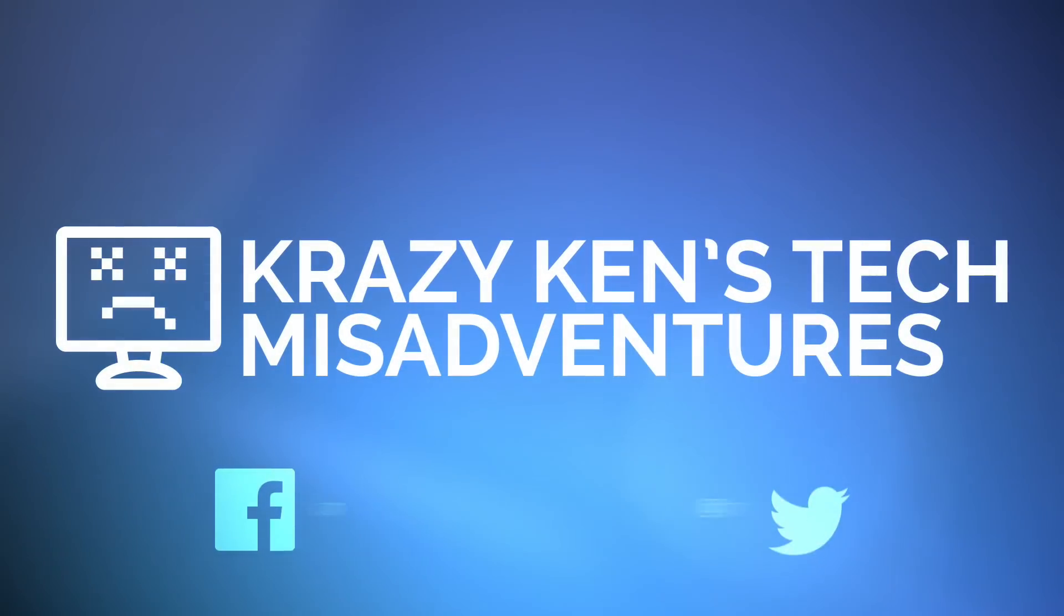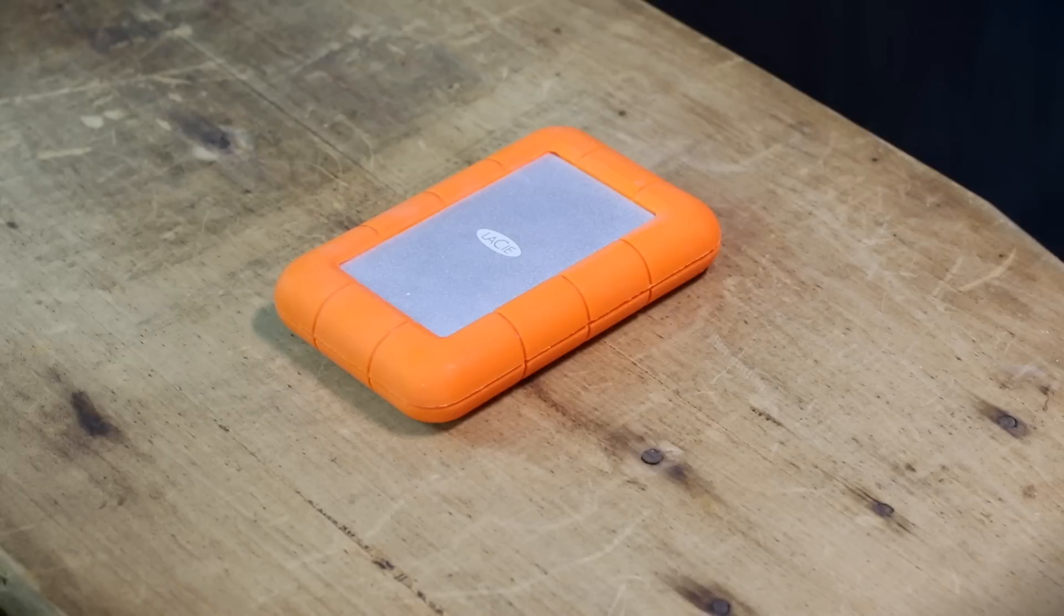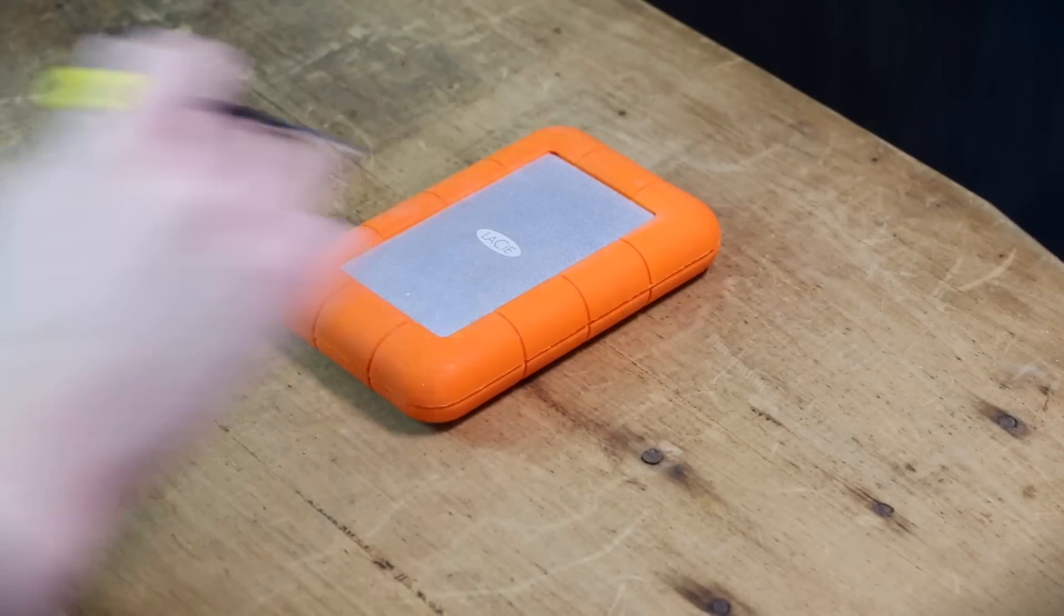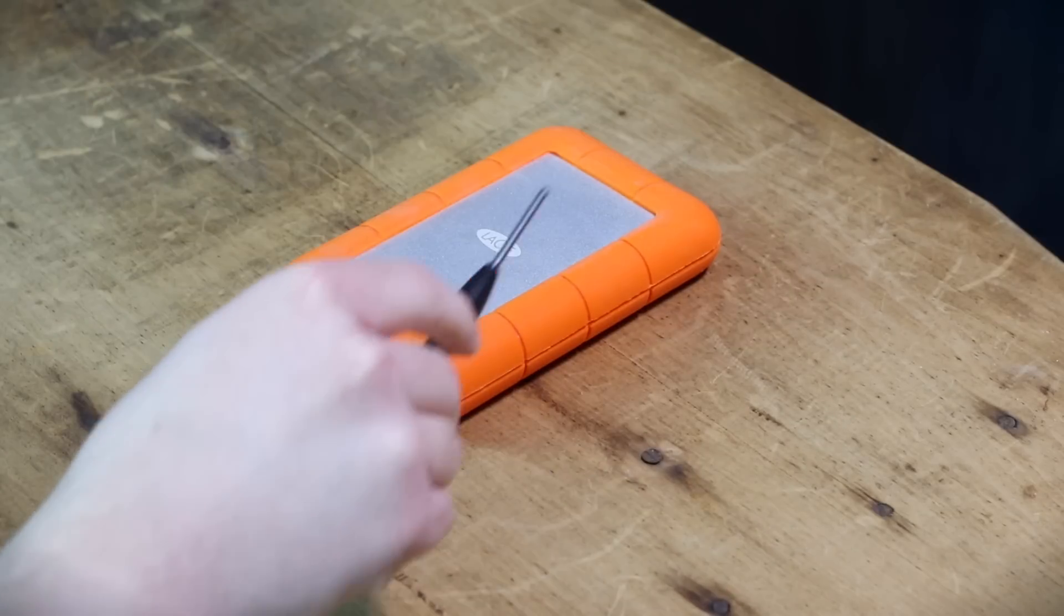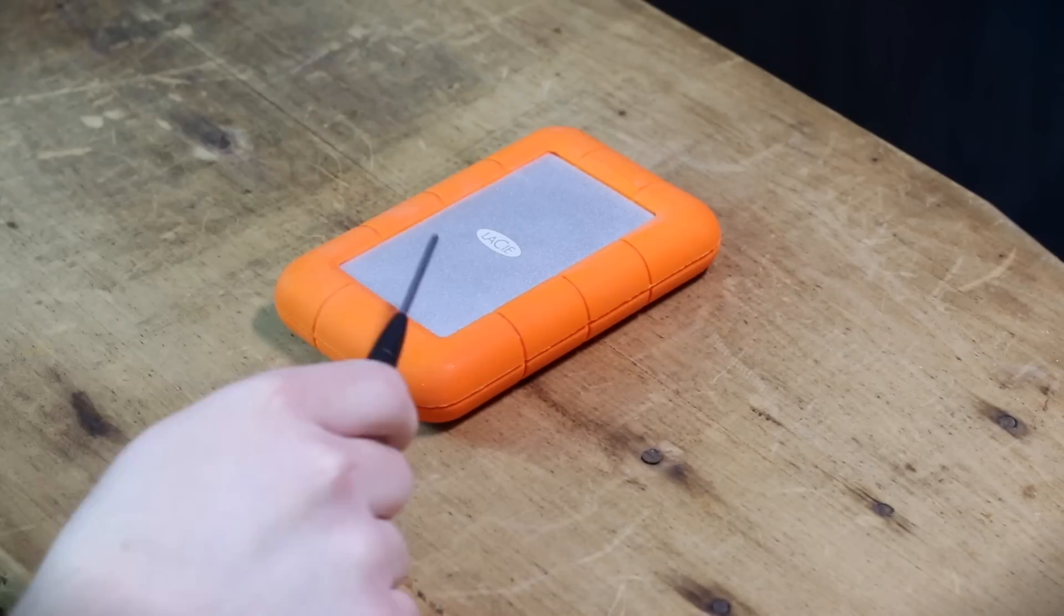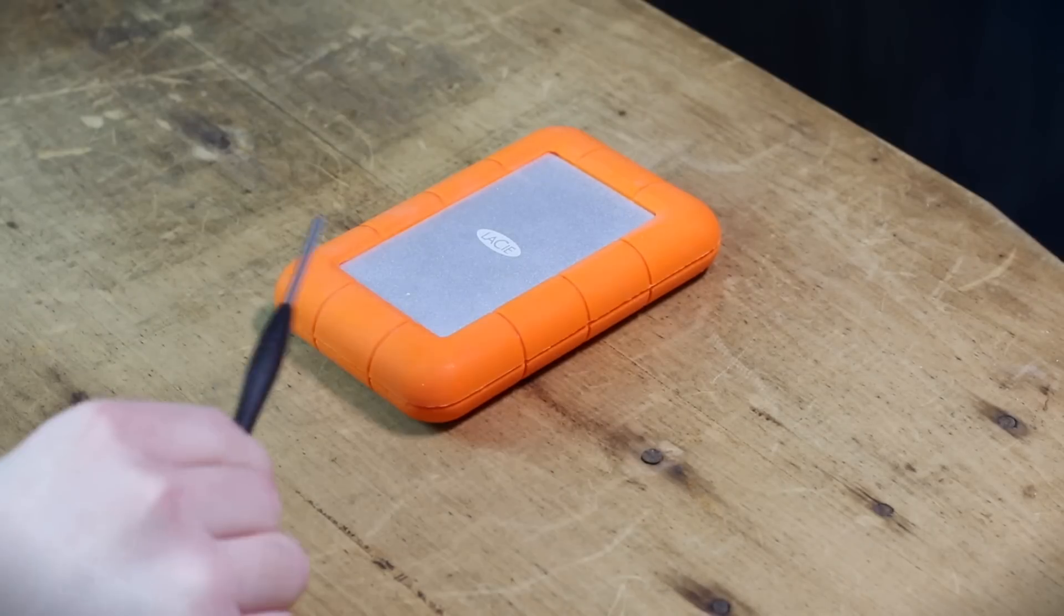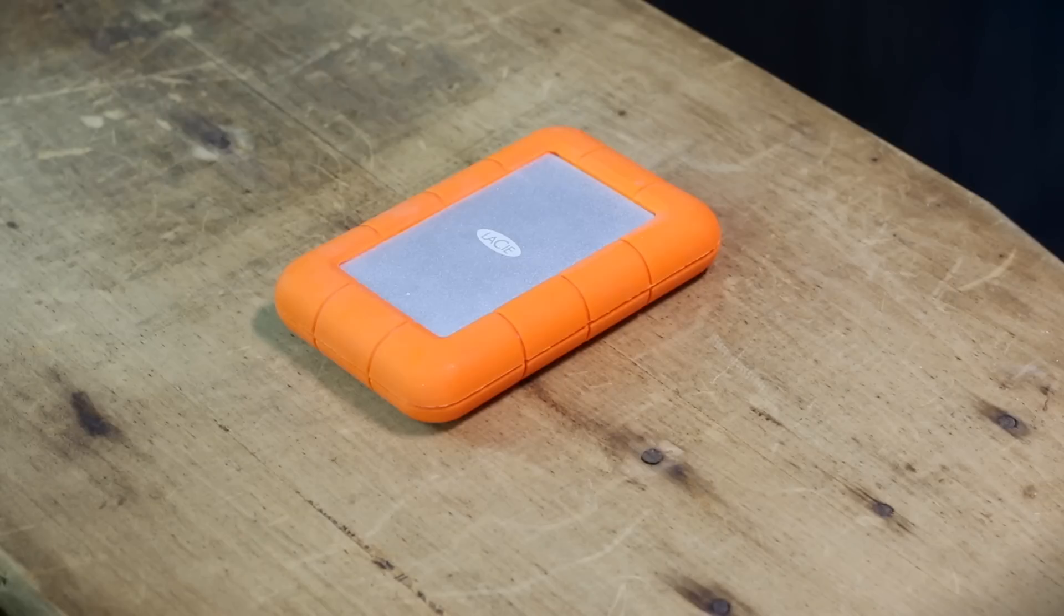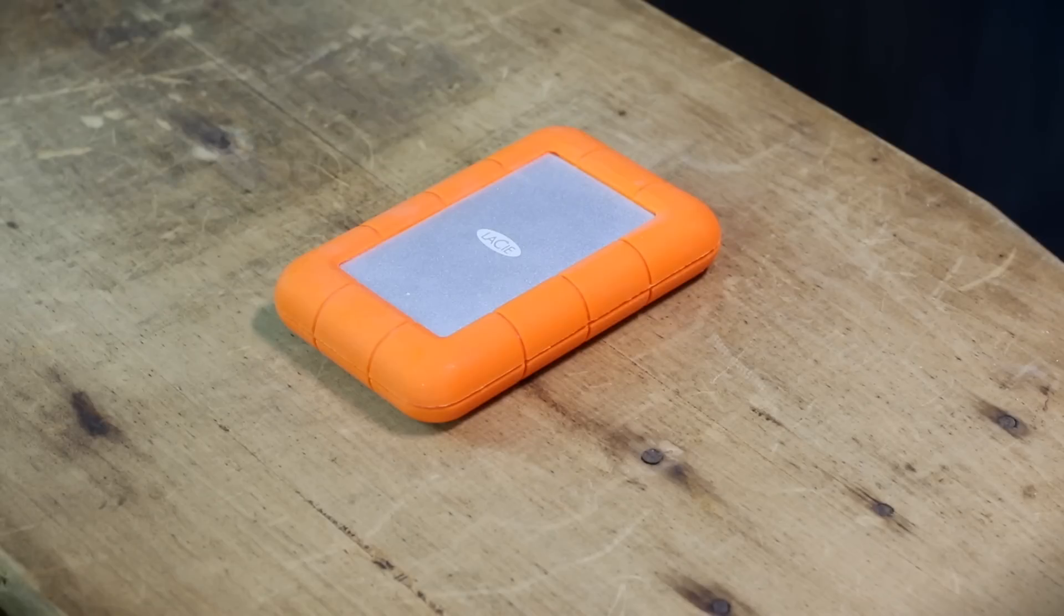Greetings internet and welcome back to Krazy Ken. It is a very special day. You see we have a little LaCie rugged drive here. This thing has served me well. Thunderbolt, SSD, external, tough, portable, and really fast. I've been using this to edit video off of for years. But alas, it is time to upgrade it from a quarter terabyte to a half a terabyte solid state drive and that's what we're doing today.